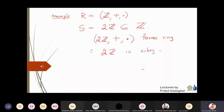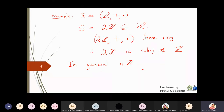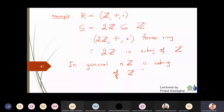This means that 2Z is a subring of Z. In general, if you take any nZ, you know that nZ is always a subgroup of Z, and similarly nZ is always a subring of Z for any n.